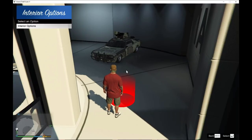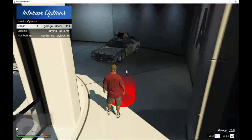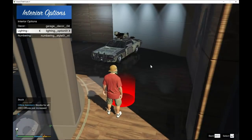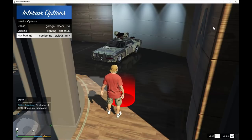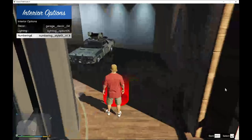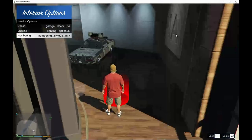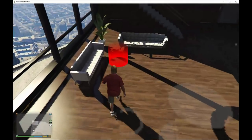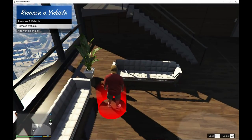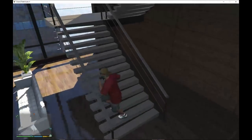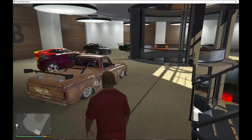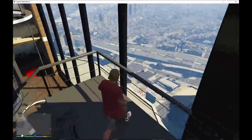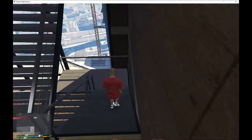Press E — this is for the interior of your garage. You can change the garage decor, the lighting, and even the garage number. You can see the number changing as you cycle through the options — that's pretty cool. You can also delete or remove vehicles from here. All the vehicles and records have been updated and modified in this version.